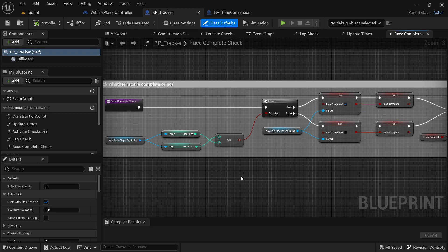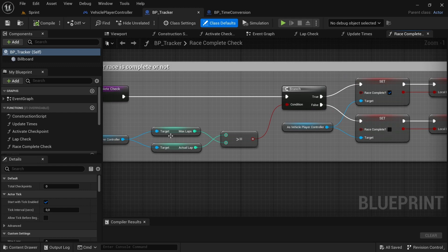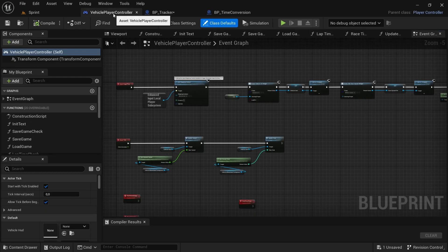Before we get started on today's video I first want to correct something I did in the last video. While I was playtesting I noticed that the checkpoint system doesn't work if you try and set it up as a circuit for a circuit race. The reason is because under the BP tracker in the race complete function, where we set up the check whether the race is complete or not, I actually had the two swapped — the max labs and actual lab were reversed.